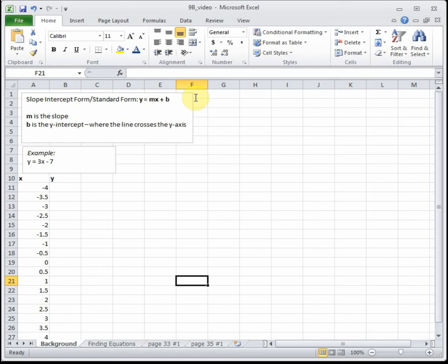Our B value is our y-intercept, and that tells us the value where the line crosses the y-axis. At the y-axis, our x value is equal to zero. Sometimes you'll hear the B value referred to as the initial value, because that's where our input is zero. Often we're talking about time, so that's when time is zero — we call that the initial value, the beginning.